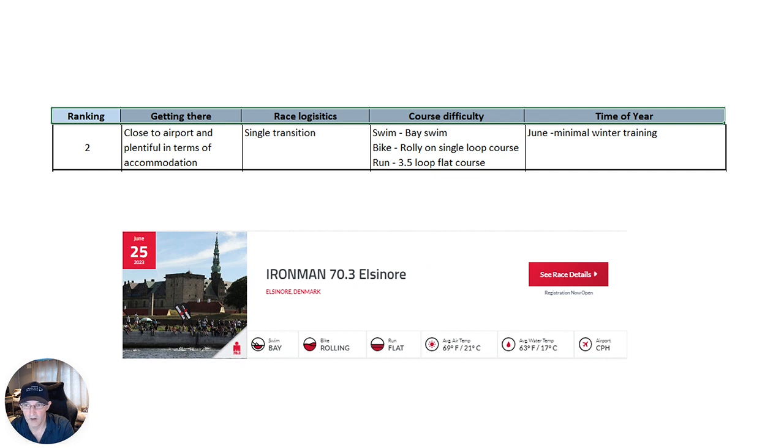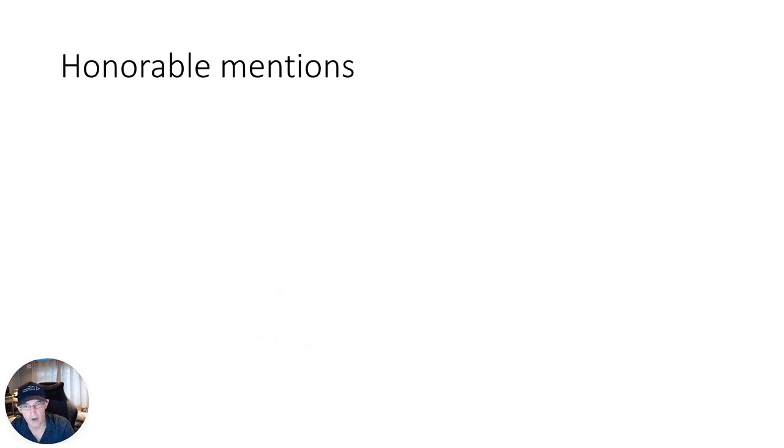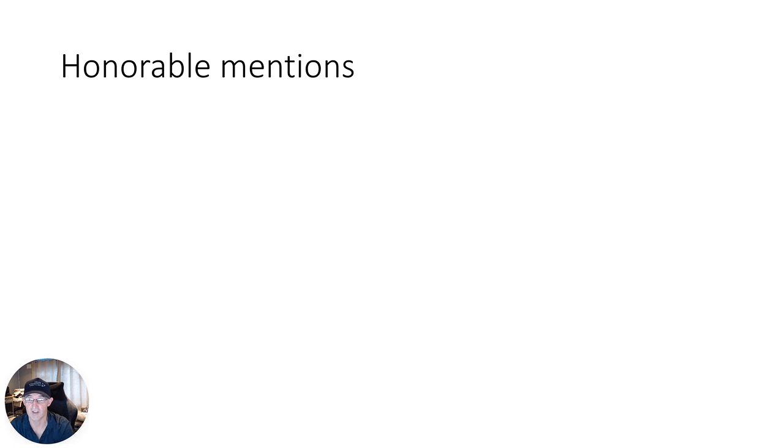Okay, so before we reveal number one, some honorable mentions. I couldn't give, and again, I'm really interested to see what people think about it. Tell me what you think in the comments, if you think I'm nuts, or you think there's races that I should mention. But this is my way of adding in some others.